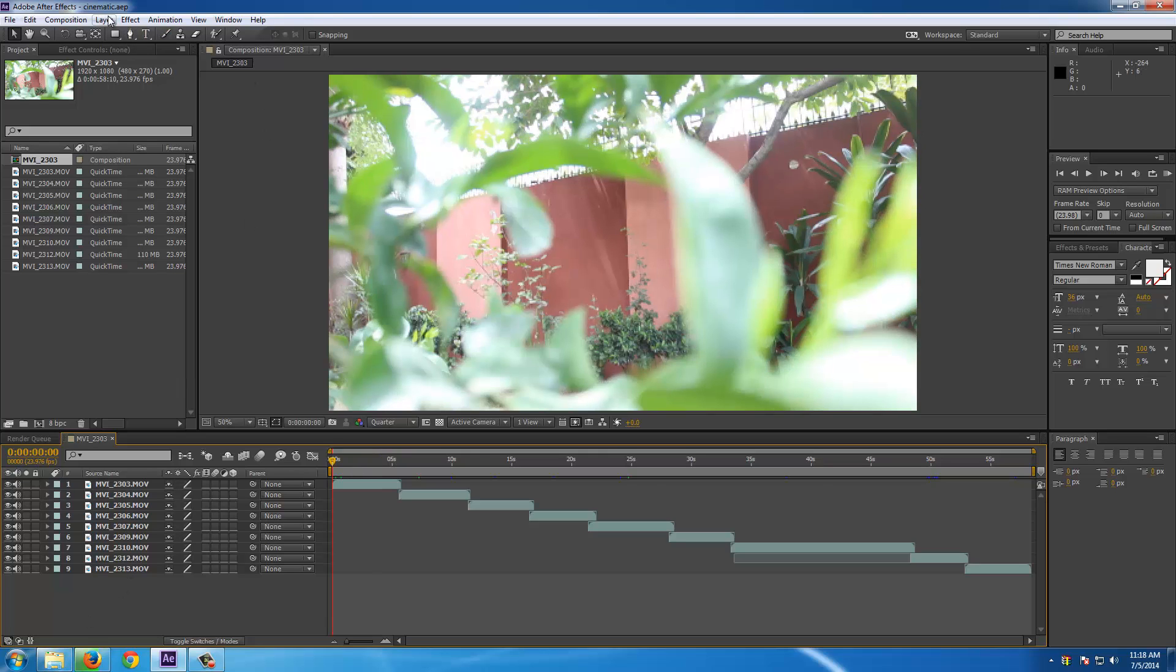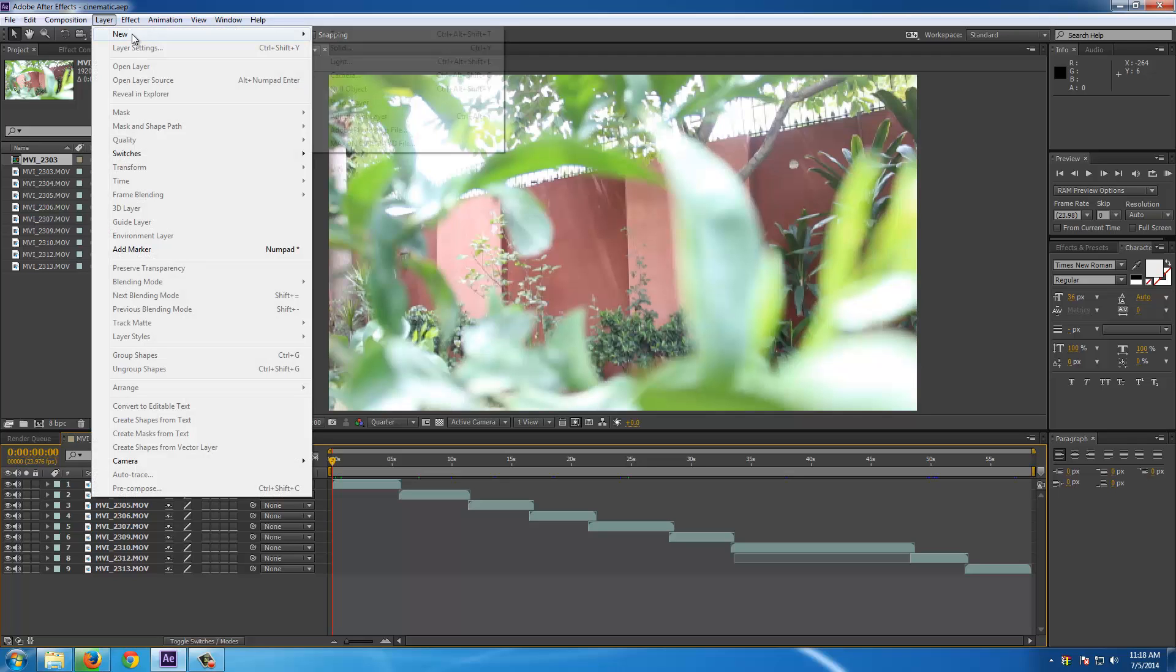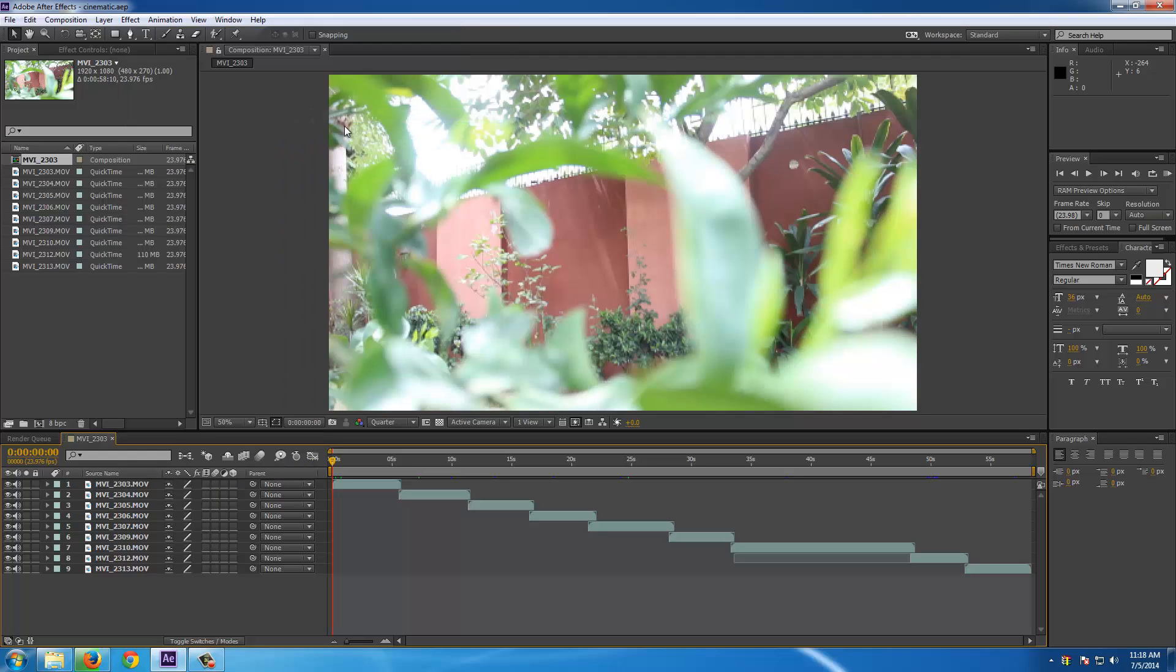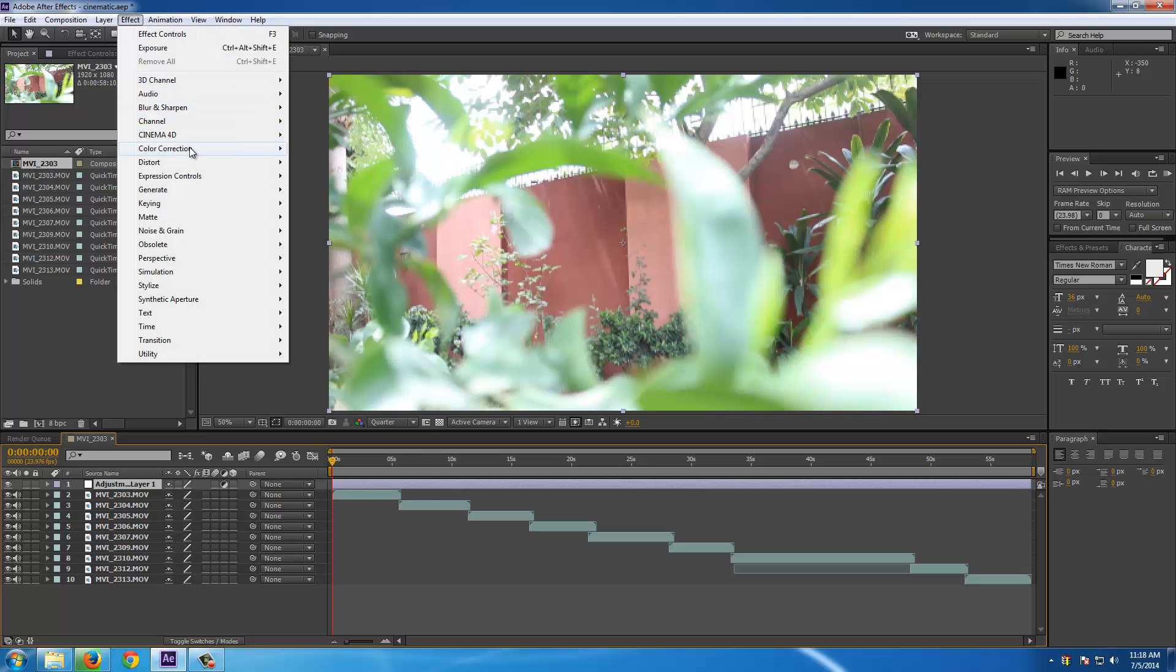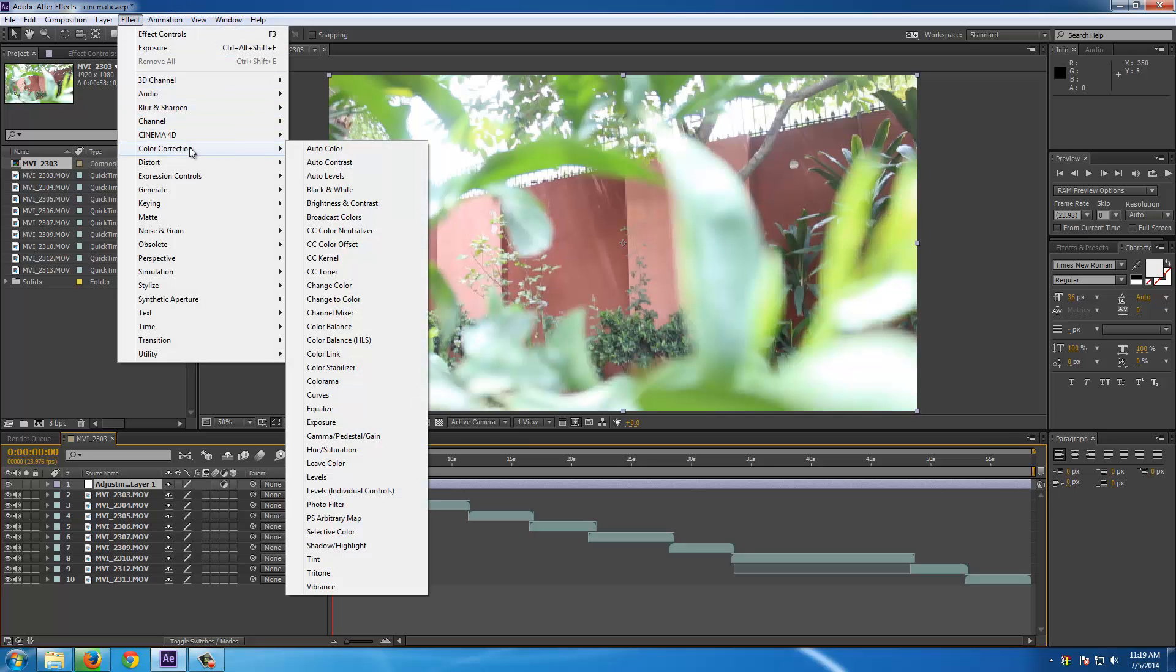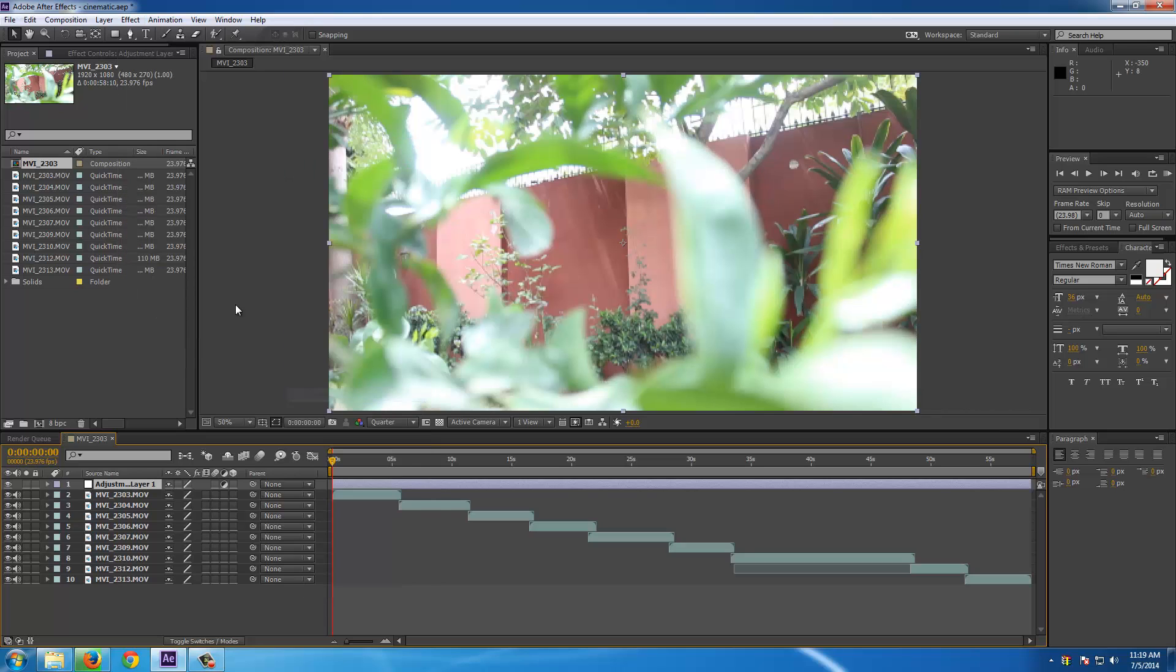First you have to create a new adjustment layer. Now go for effects and the cinematic effects will be inside the color correction menu. So go for curves.